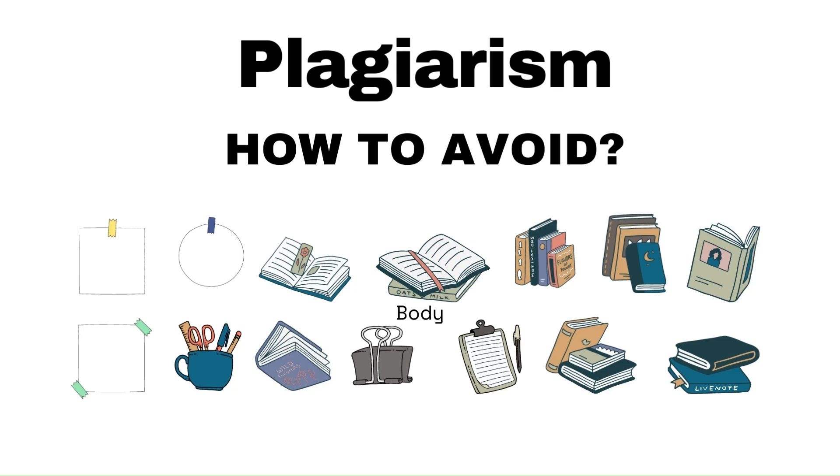Hello friends, welcome to Code Alpha. In this video, I will tell you how to remove plagiarism from an article, research paper, assessments, and from any document.